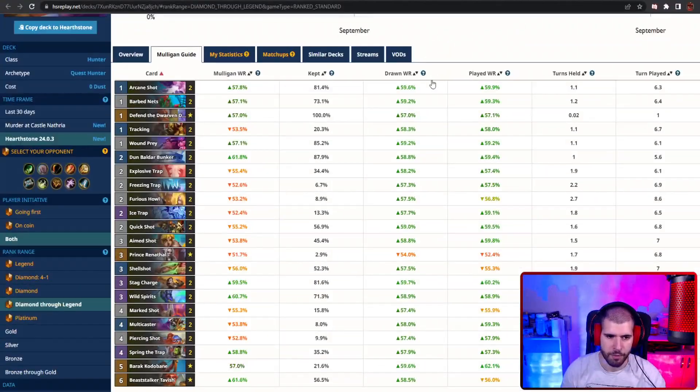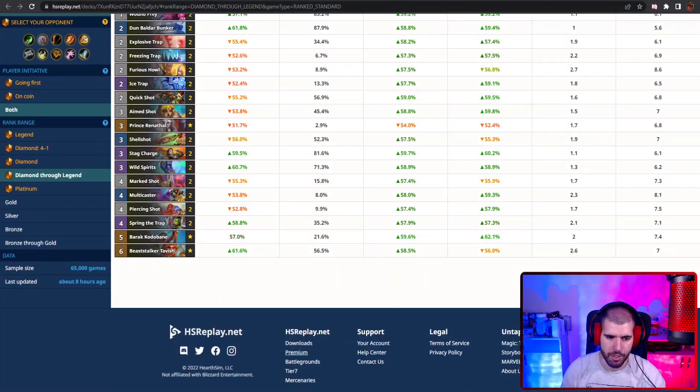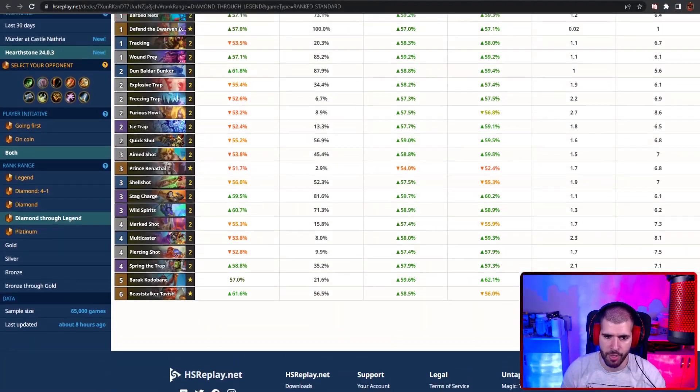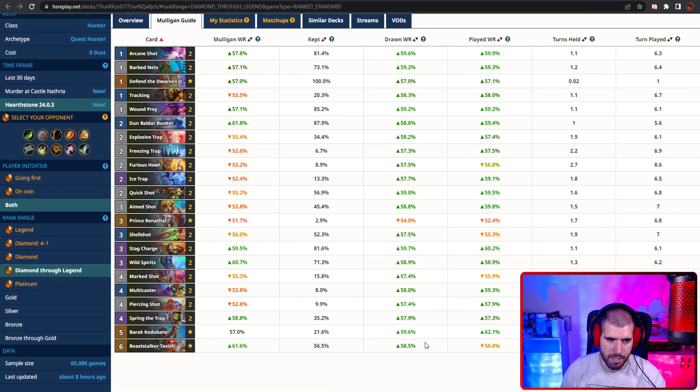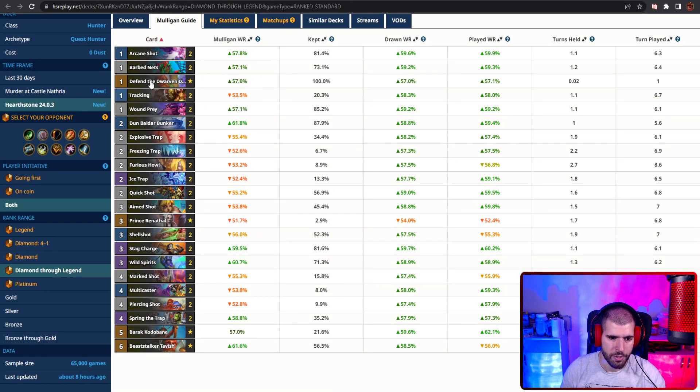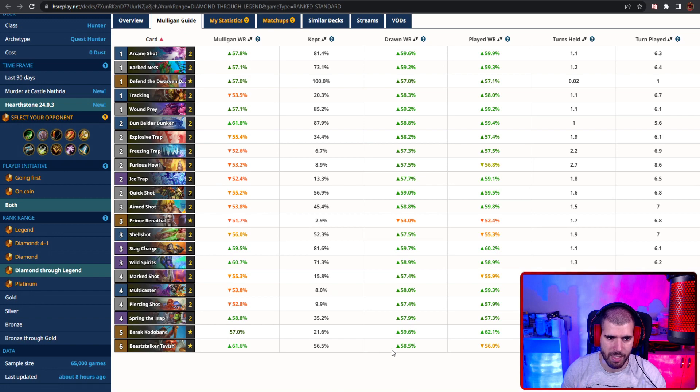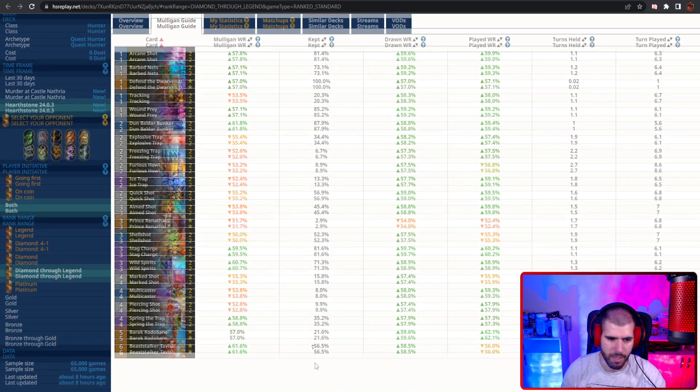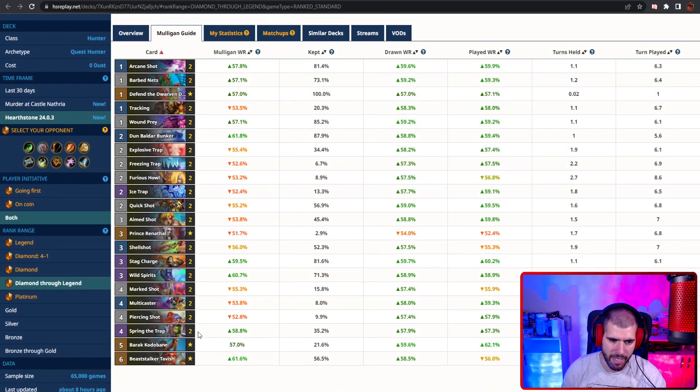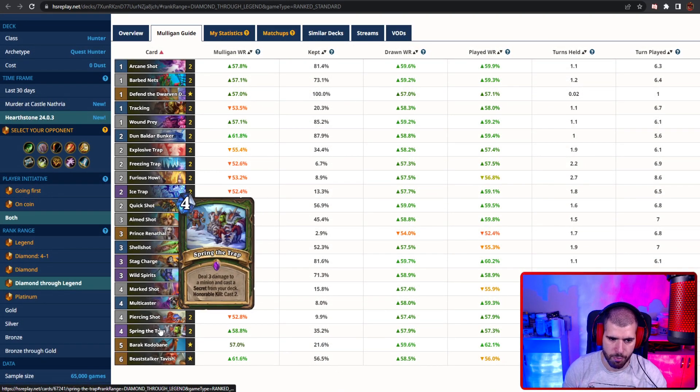On the number three spot we have quest hunter again, which is still doing pretty well. Again, this is a 40 variant obviously, and there's really not much to talk about it. It's pretty much the same list like it used to be with the secret package, as well as spring the trap.